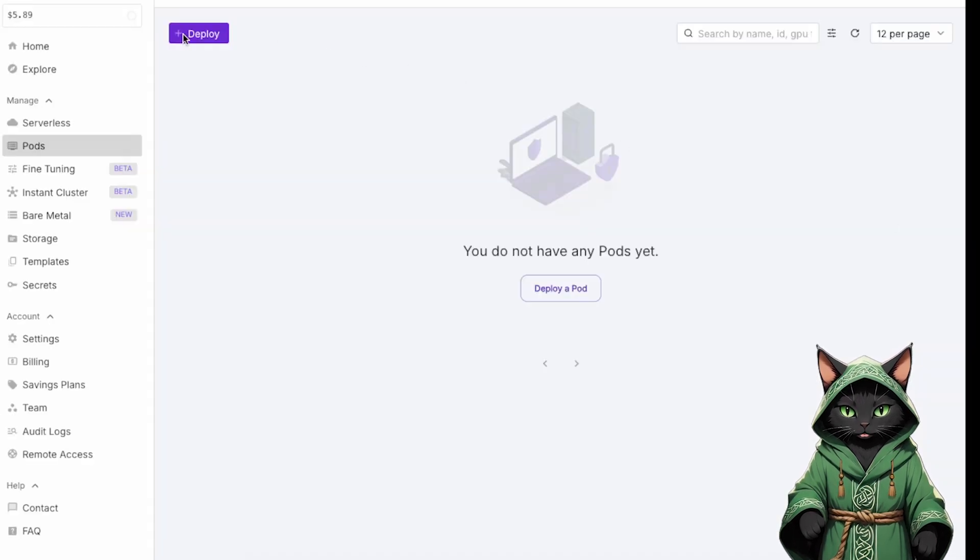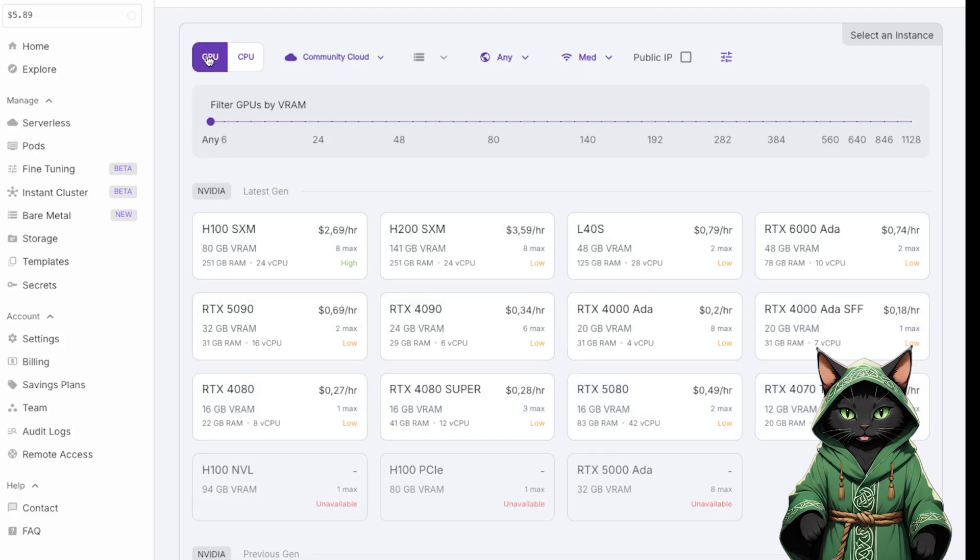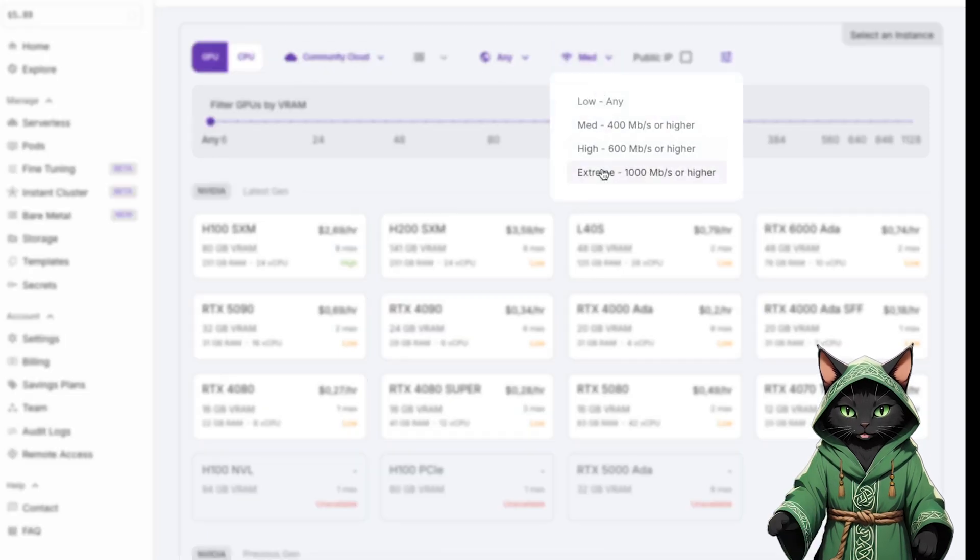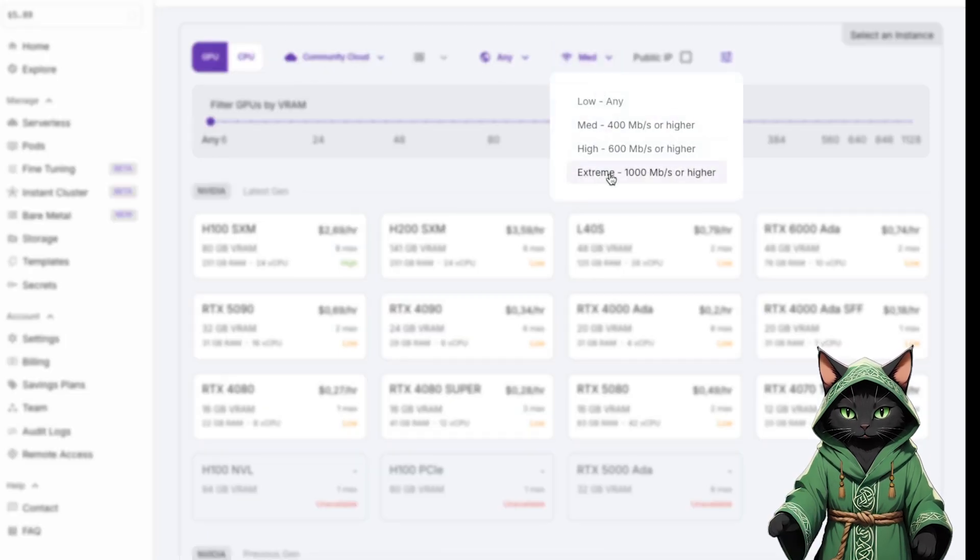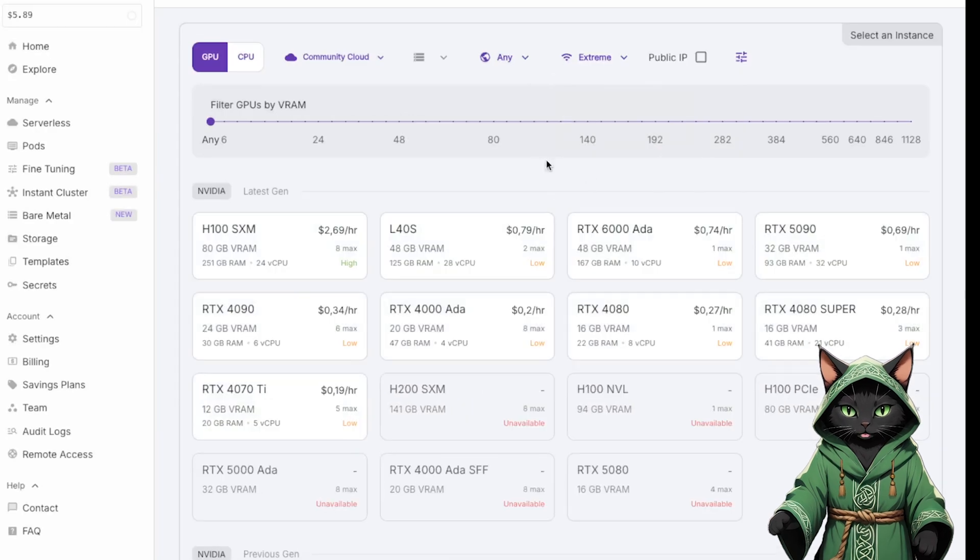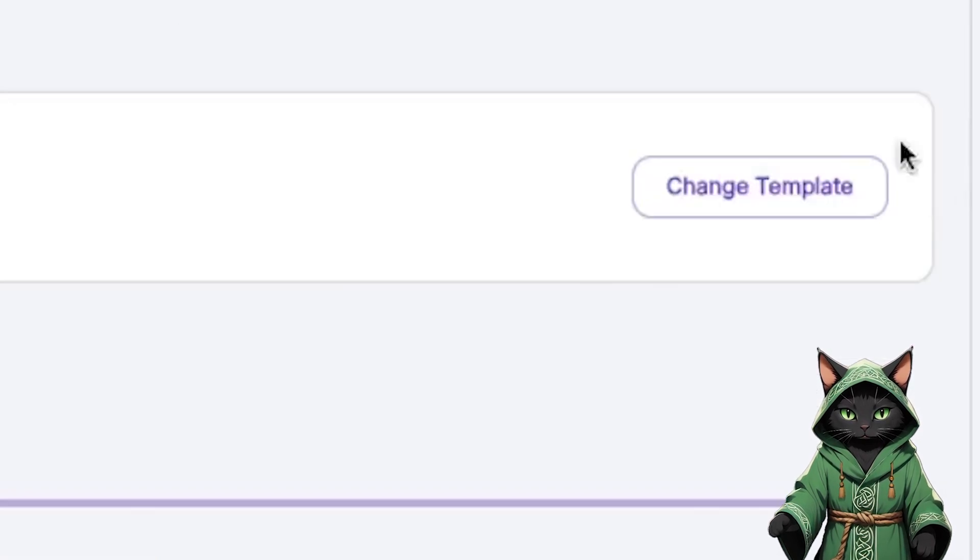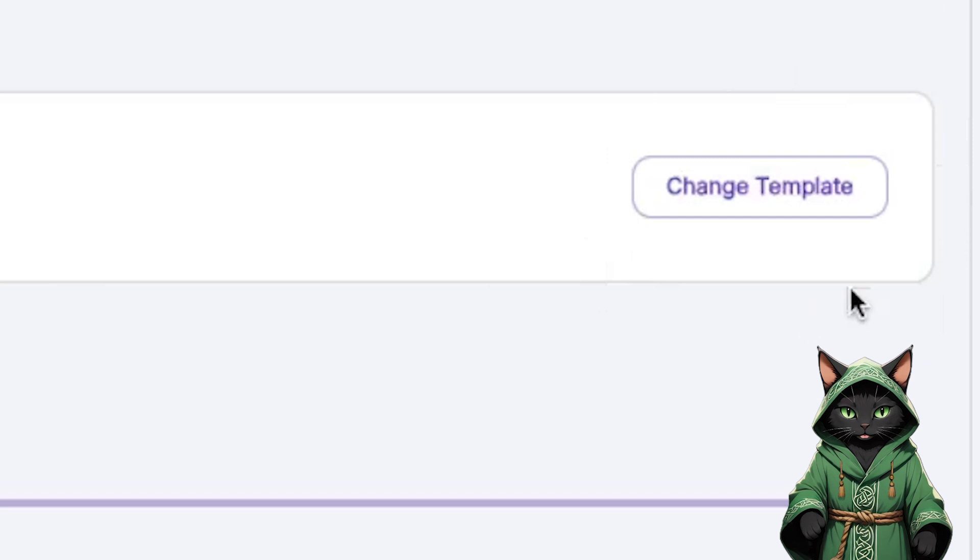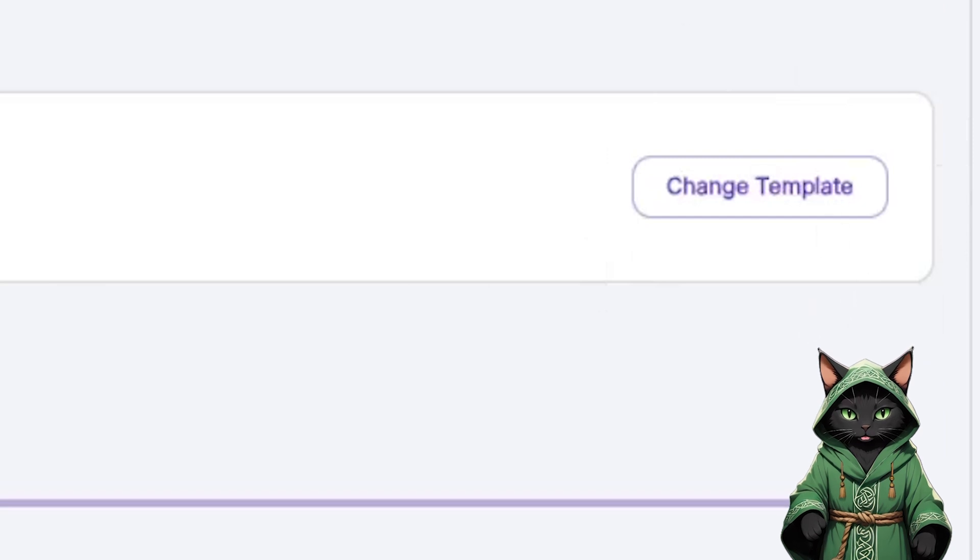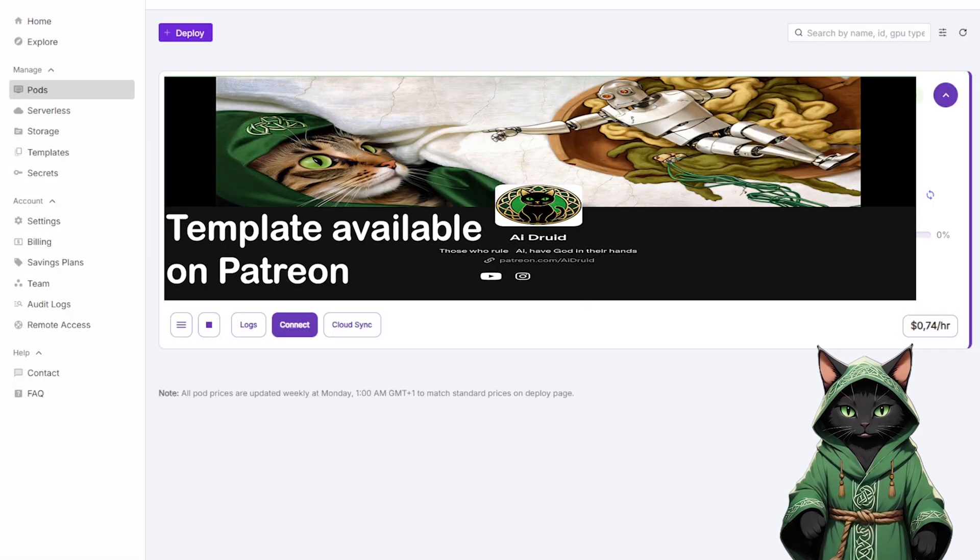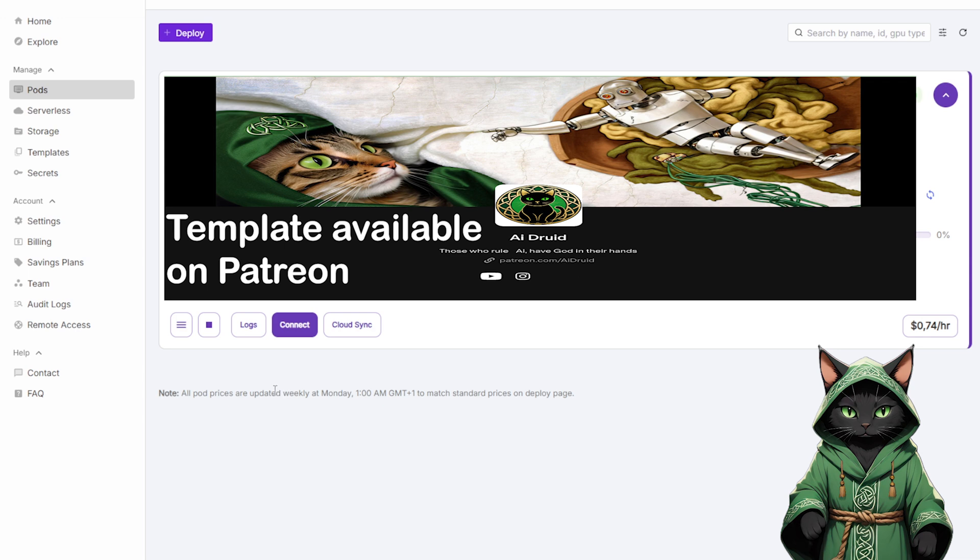Next, click deploy pods, then select community cloud. Click the little Wi-Fi icon and switch speed to extreme. This option will not change the price. Once that's done, click change template and select one of the custom templates I've prepared, depending on whether you're training, testing or editing.